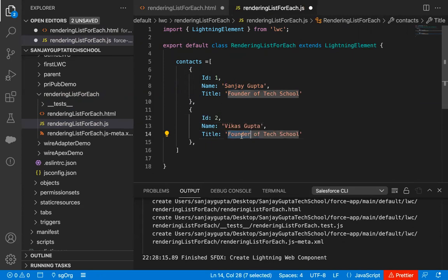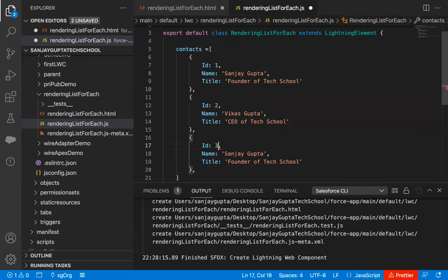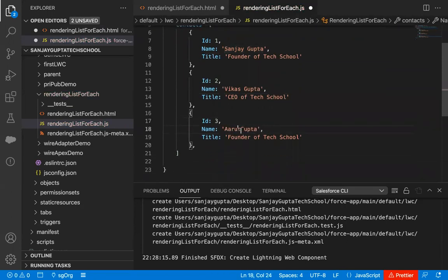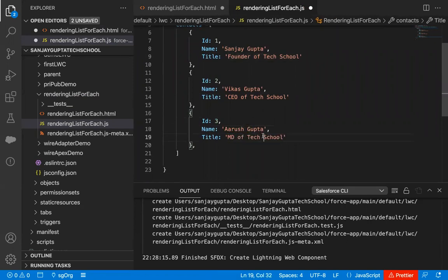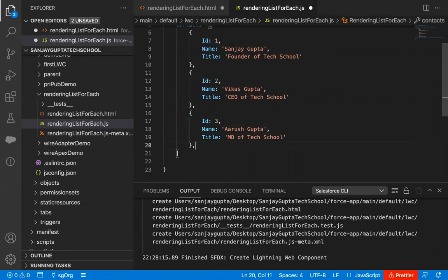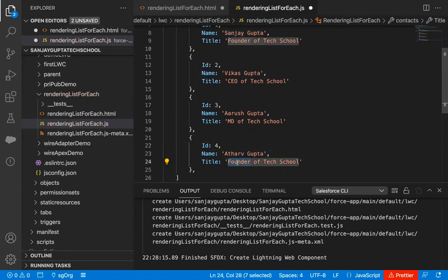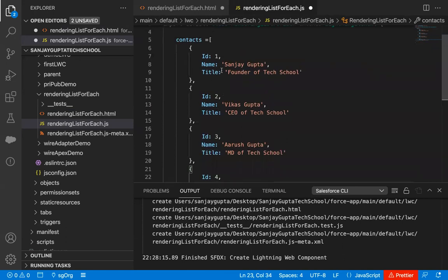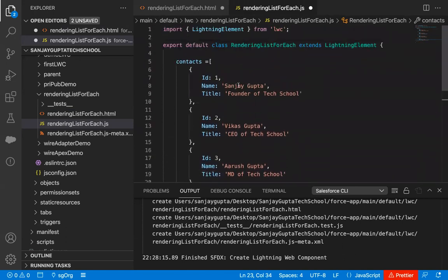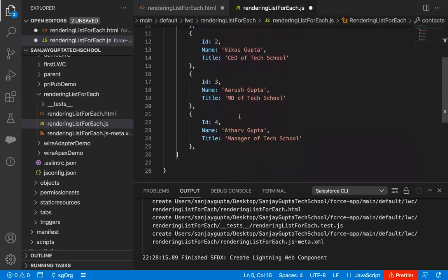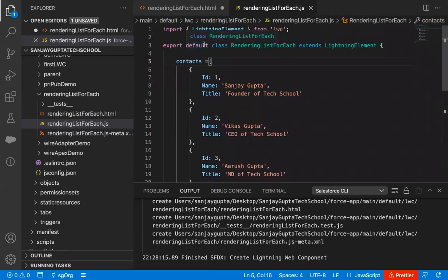The second contact name is Vikas Gupta, and the title is CEO of TechSchool. Then I'm pasting it again for a third contact — Arush, with the title MD. I'm also creating a fourth record by providing ID, name, and a title like Manager. So I created four records and all these records will be available in this contacts list. I'm saving this JavaScript file now.